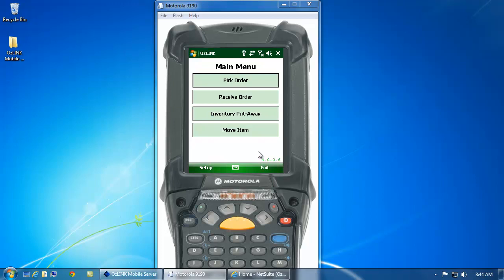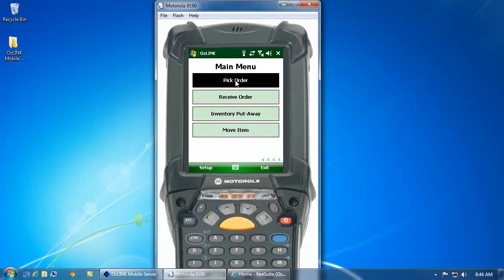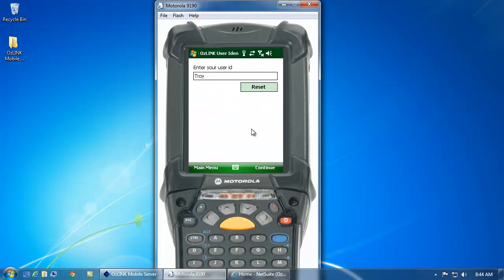Welcome to the AusLink Mobile demonstration on picking a sales order with serialized inventory. To begin, I'm going to select Pick Sales Order from my mobile screen.